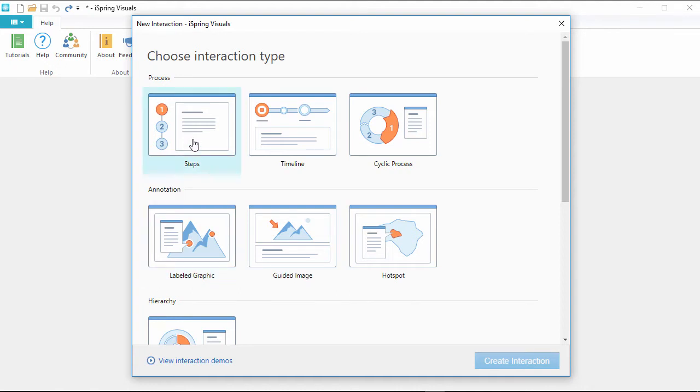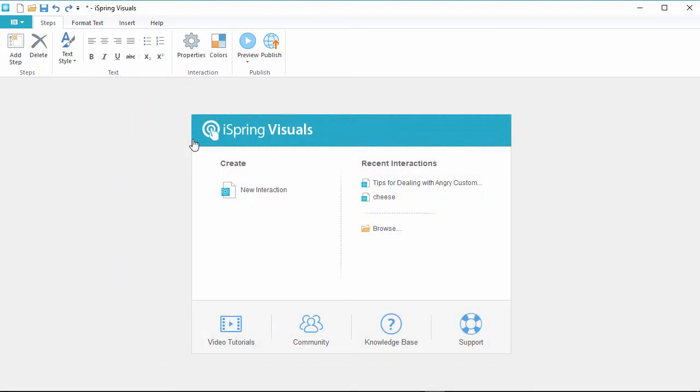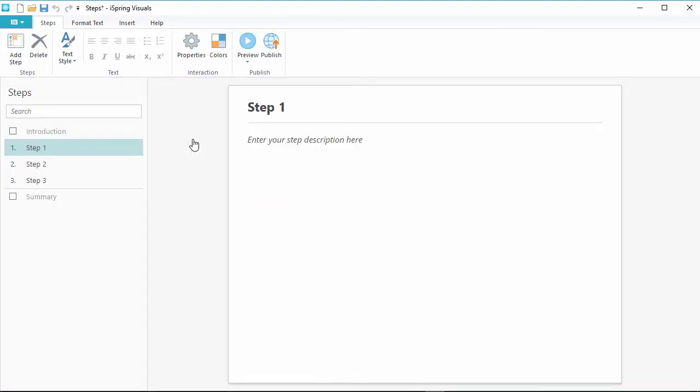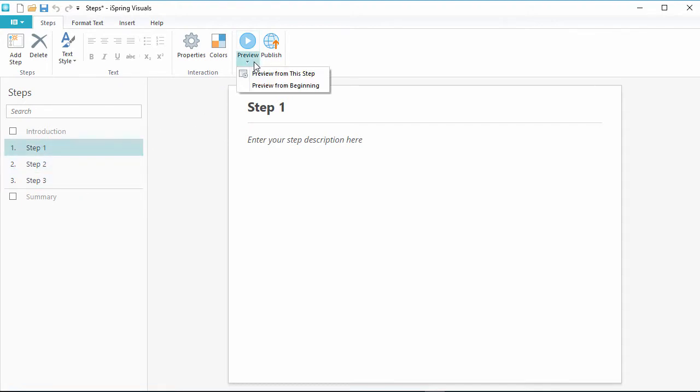Let's create a series of steps. You'll start off here with a few default steps, and if you're new to iSpring, you can click the Preview button up here anytime to see how the interaction looks, and get an idea of what you can do with this template.